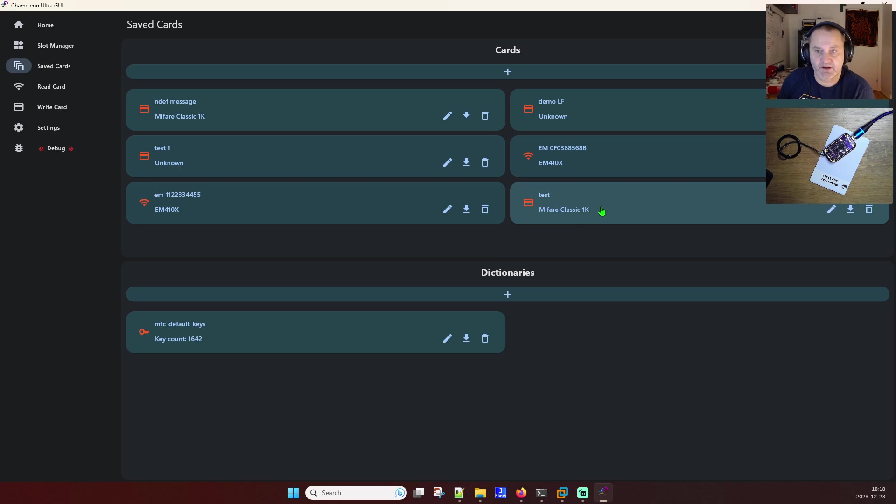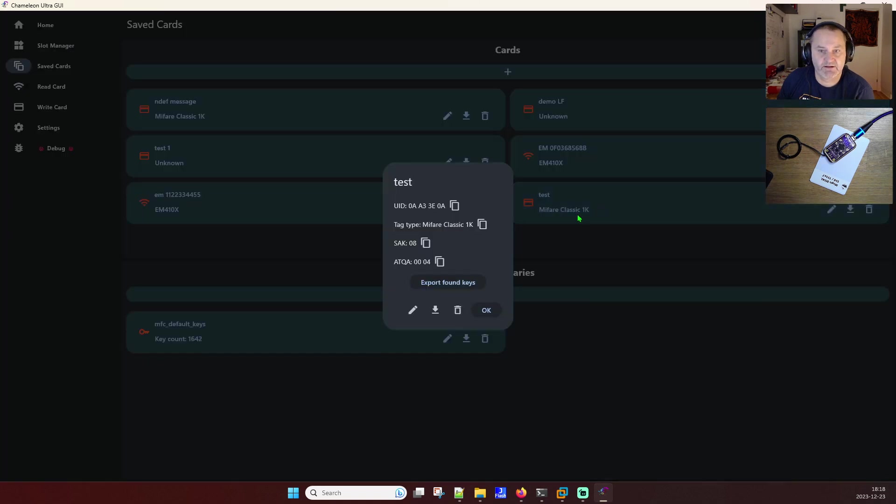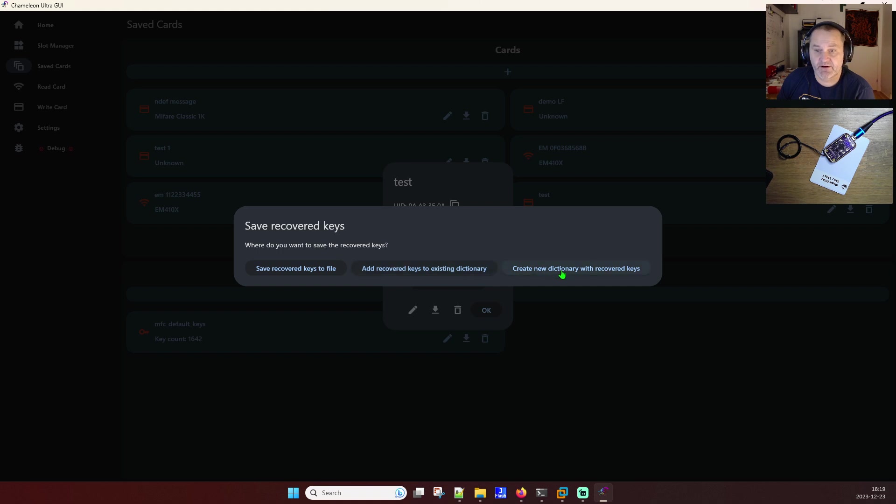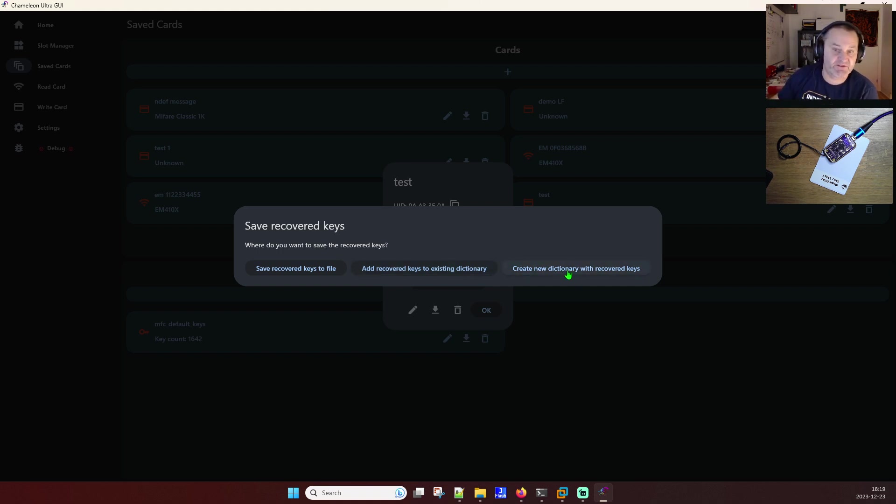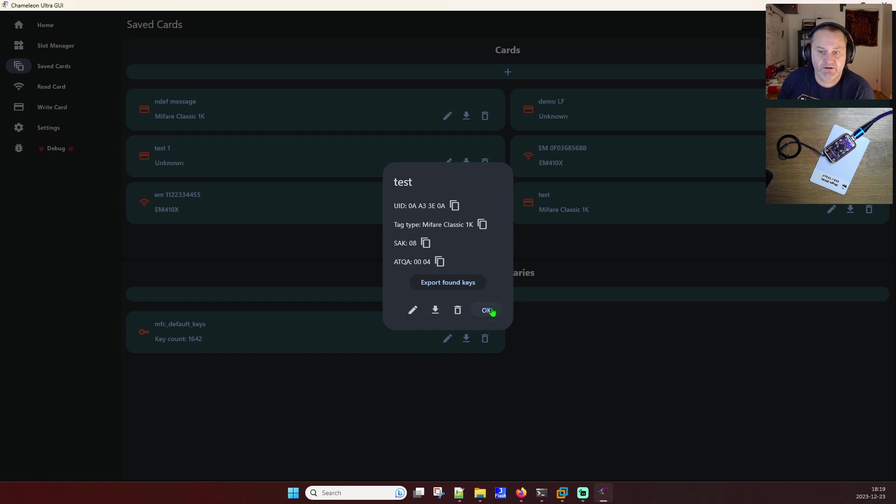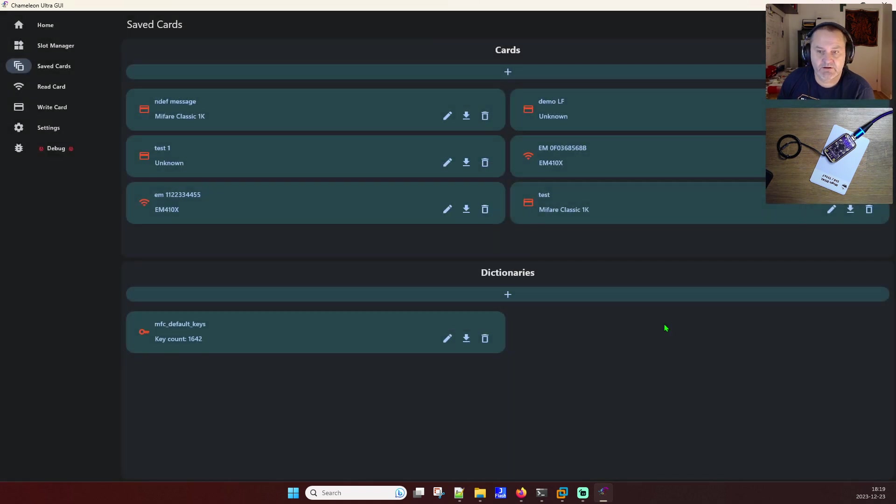Save card. I have now a test card which is there. So you can export found keys as well. This is cool. So you can add those keys to a dictionary. So you can generate your dictionary file with recovered keys that keeps track of it. That's really cool. Really good. And you can edit, download it, download it. And done. So that is some improvements.